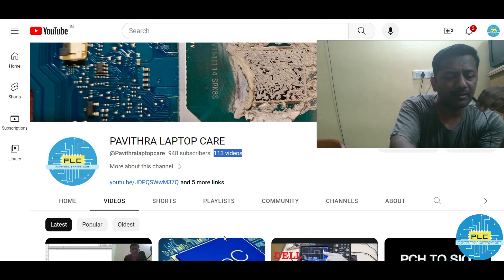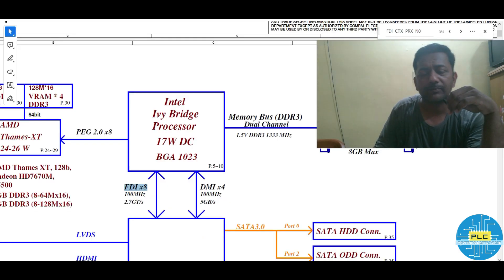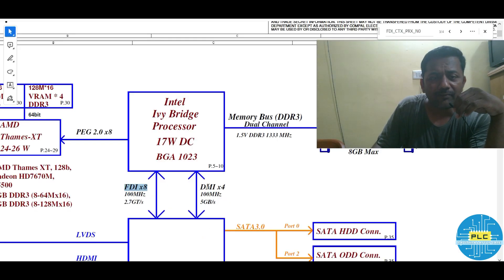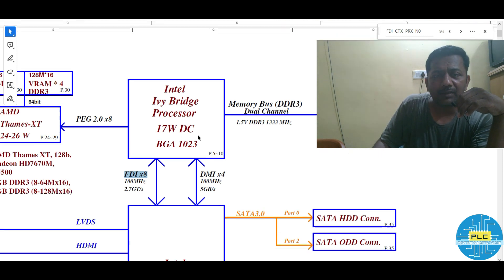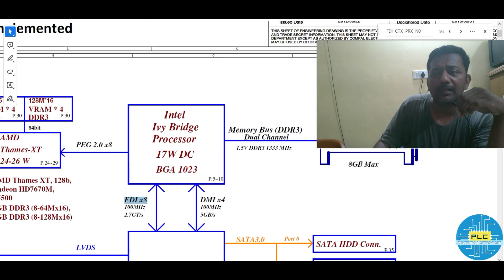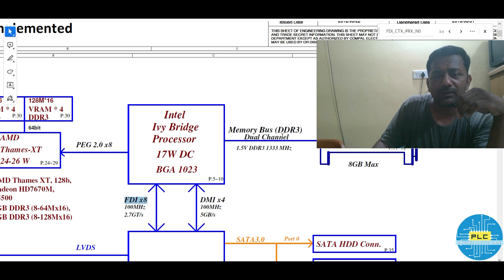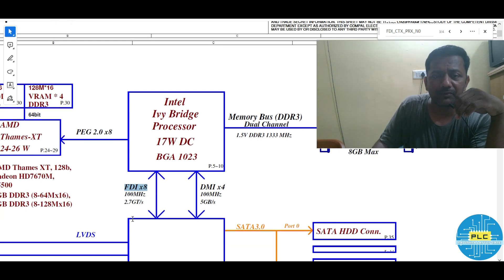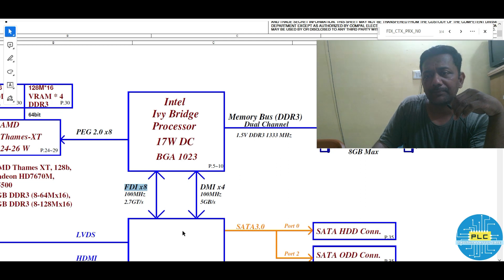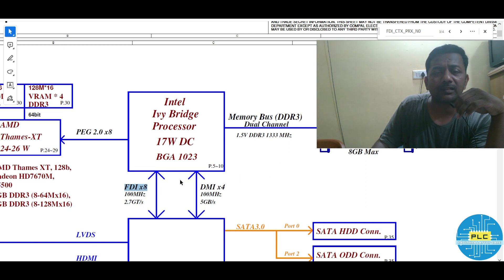Let us discuss the destination part now. See, this is the processor. After communication with the memory unit, finally the communication with the chipset will happen. This is the final stage — that's through the FDI and DMI bus.